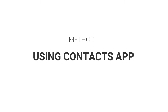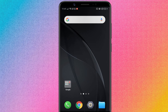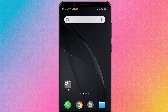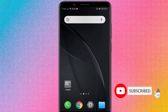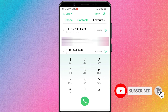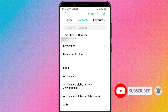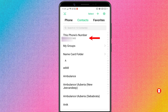Method 5: Using the Contacts App. You can also find your phone number using the Contacts App. Open the Contacts App, and at the top of the contacts list, you will find your phone number.